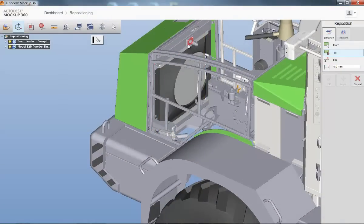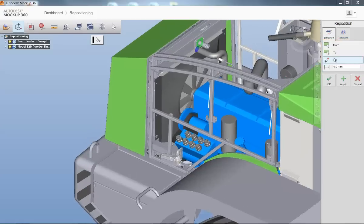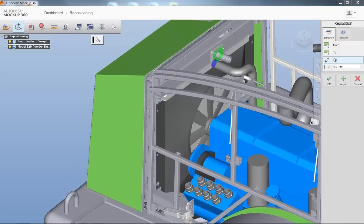Underneath the Reposition tab, Mockup360 gives you four simple commands to move, orientate, and space out the parts as needed.